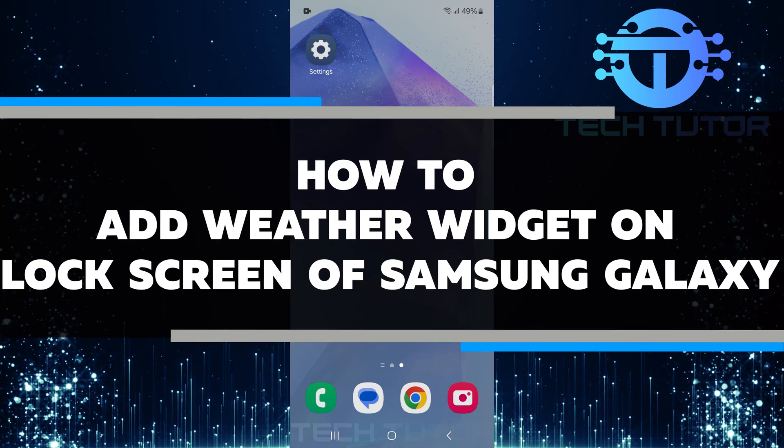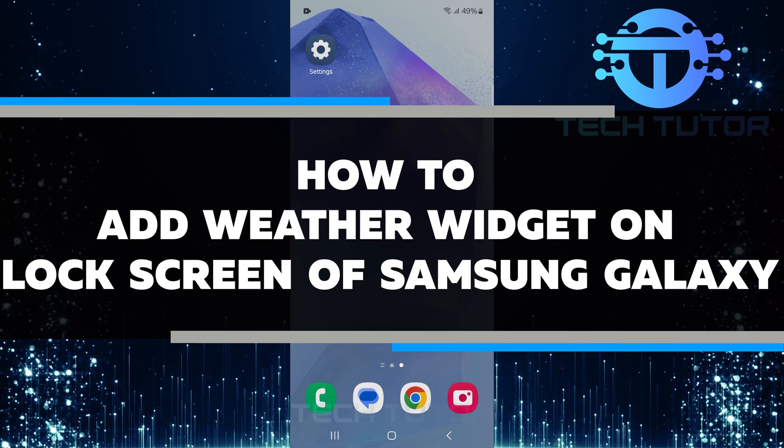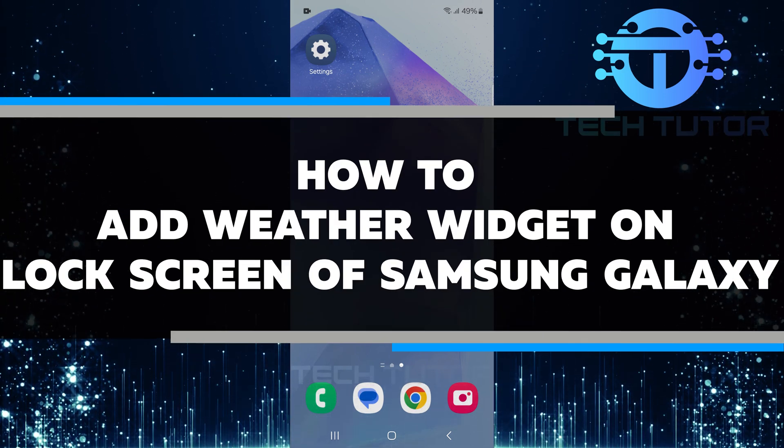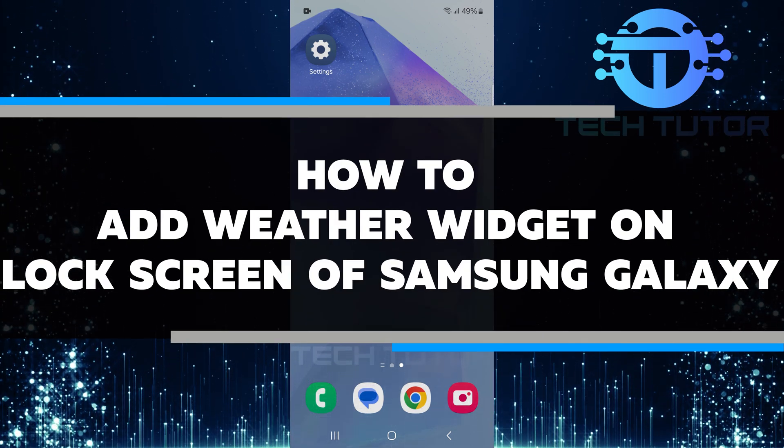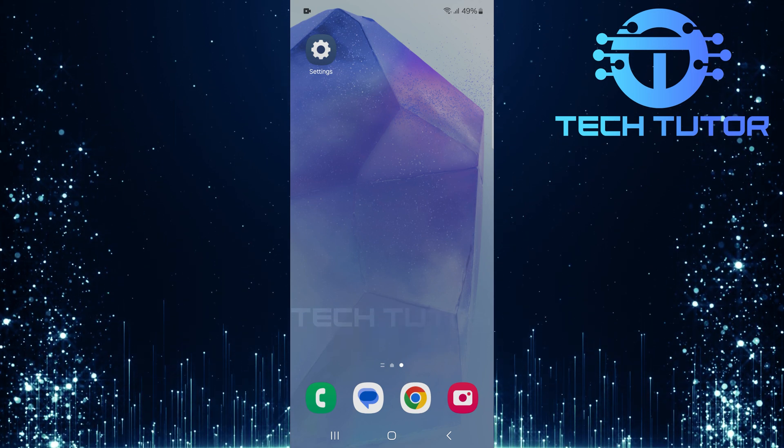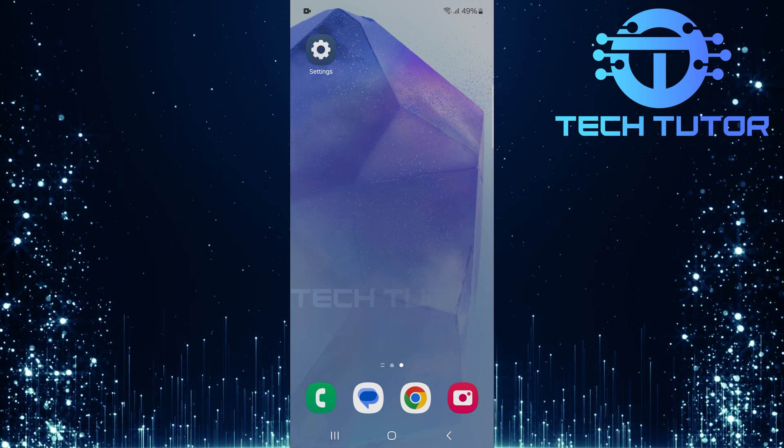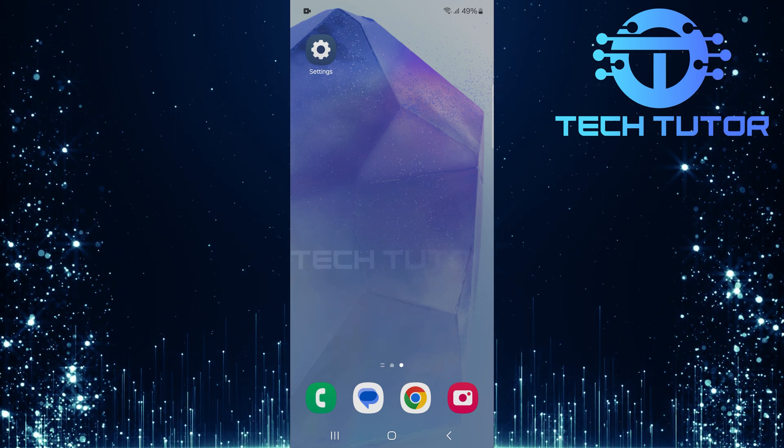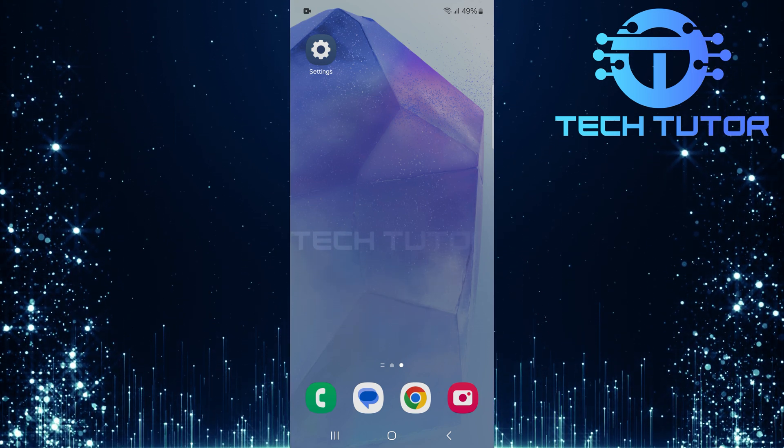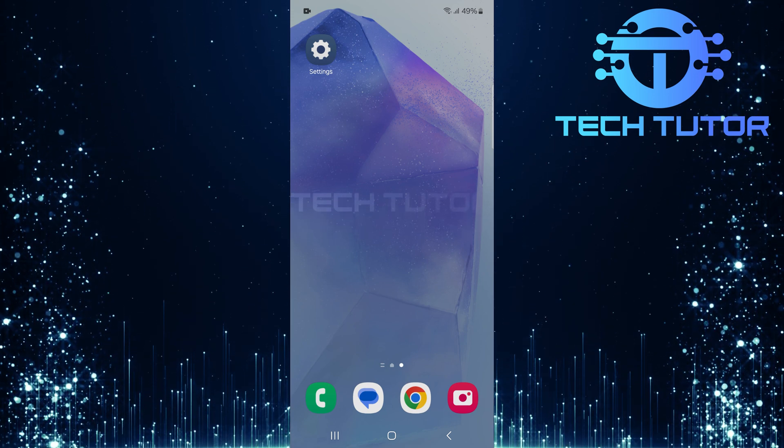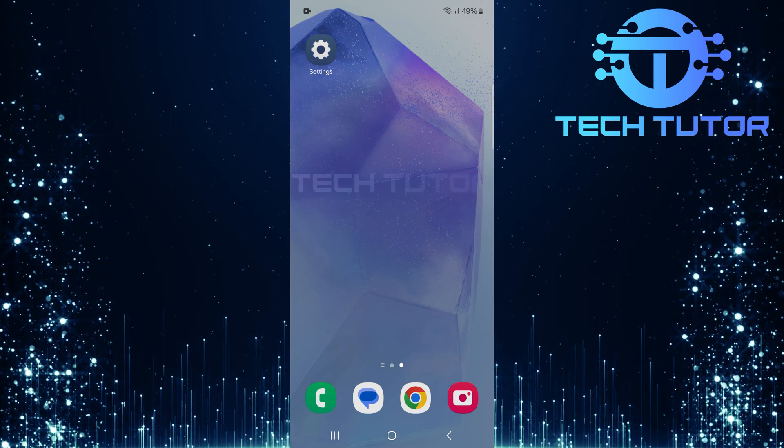In this short tutorial, I will show you how to add a weather widget to the lock screen of your Samsung Galaxy phone. A weather widget helps you see the current temperature and conditions without unlocking your device. This can save you time and keep you informed about the weather at a glance.